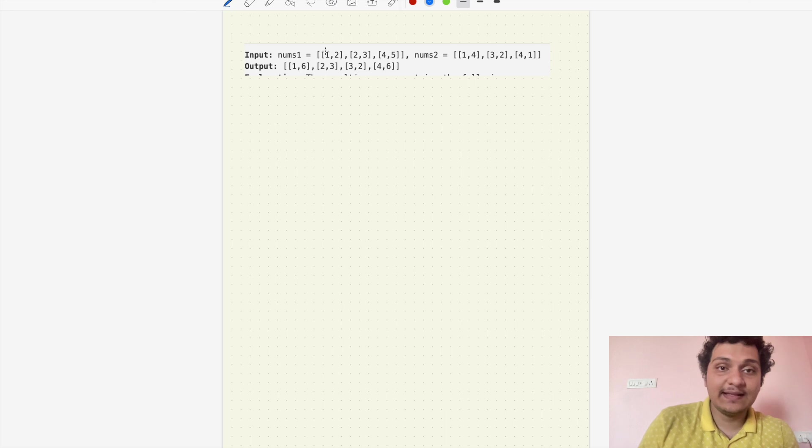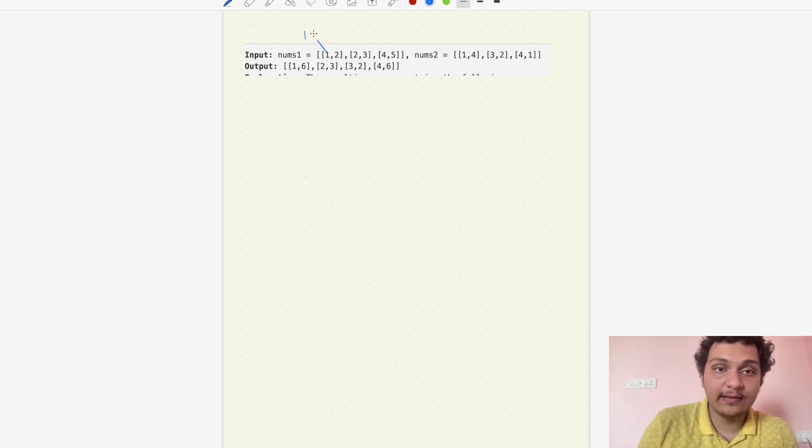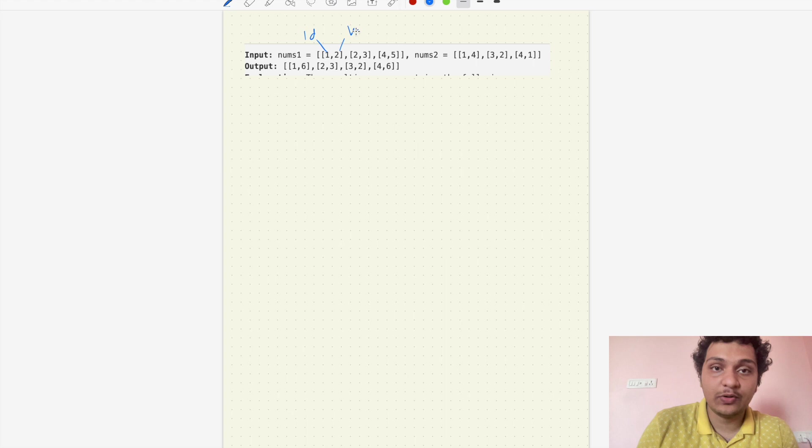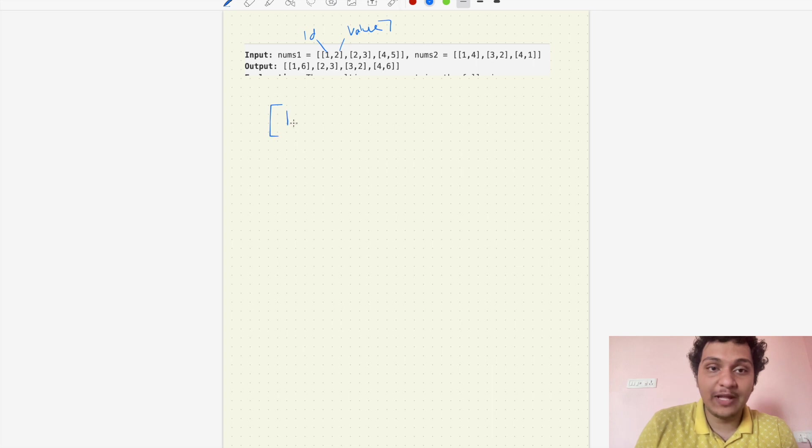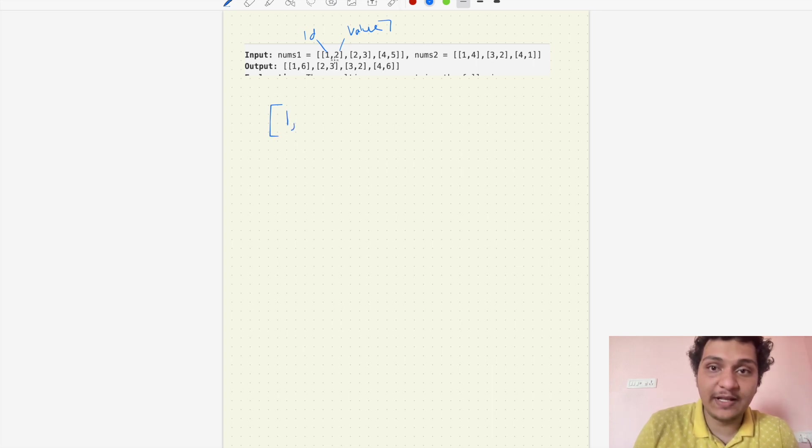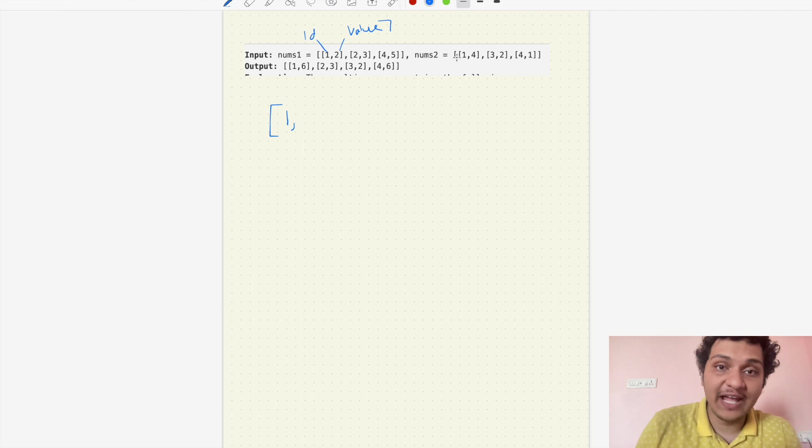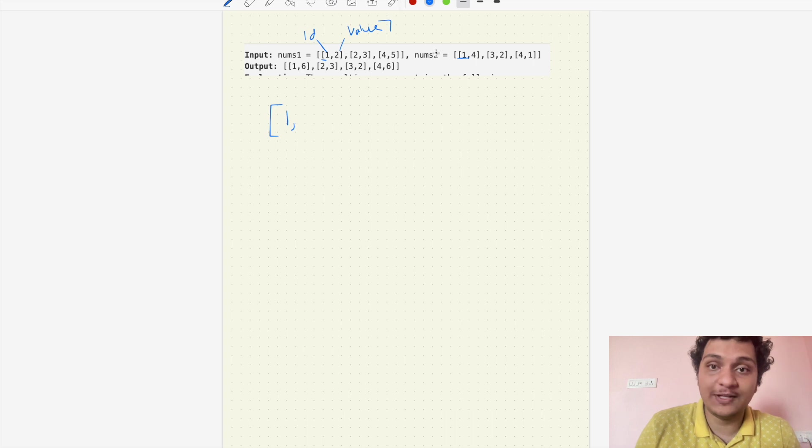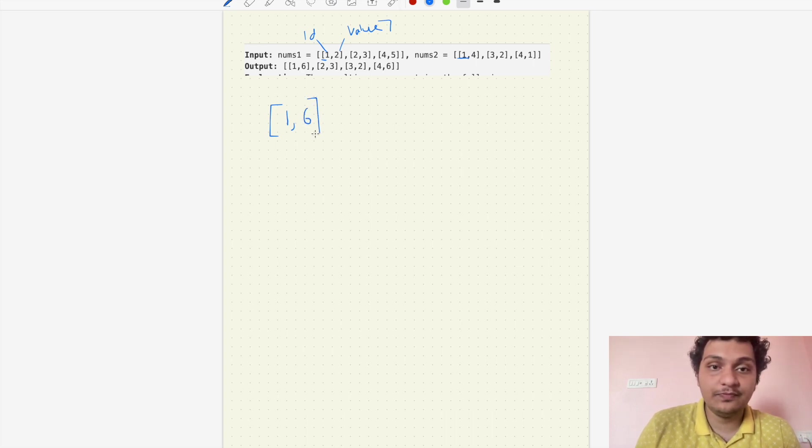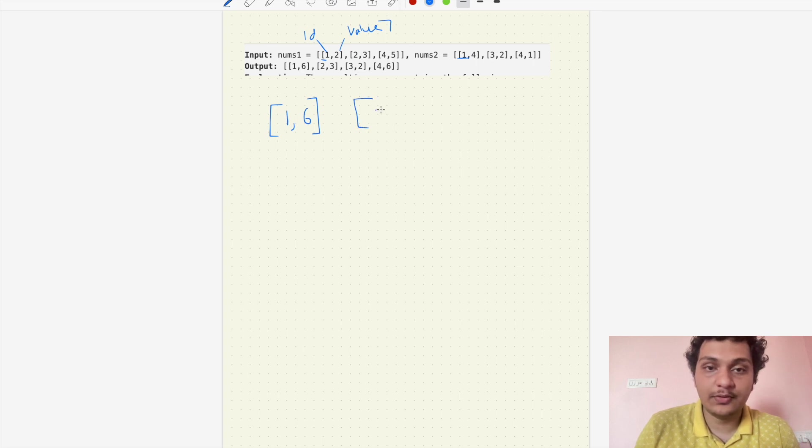So what is this? This is id and this one is value. Let's solve it starting from one. We have to check for num1 and num2. We do have id one here and here. So what we have to do? We have to add the sum of the values, so 2 plus 4 which will be equal to 6.